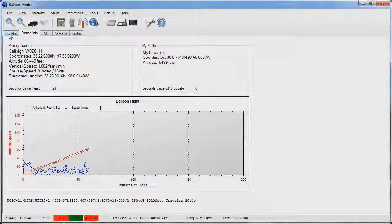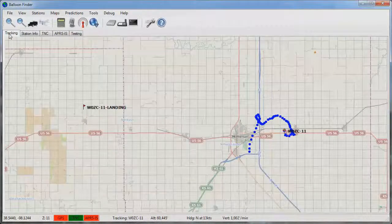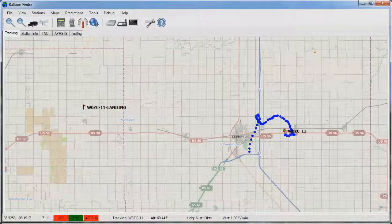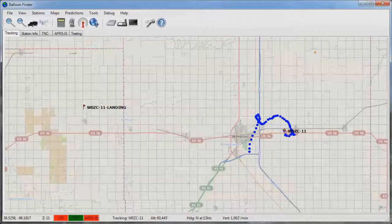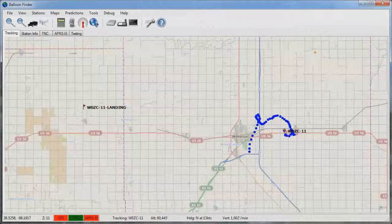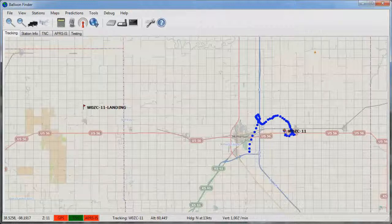And that's all there is to tracking balloons with balloon finder. I hope you found this helpful. You might also check out the videos on how to configure balloon finder, how to download additional maps, and how to run flight predictions through balloon finder. Thanks for watching.